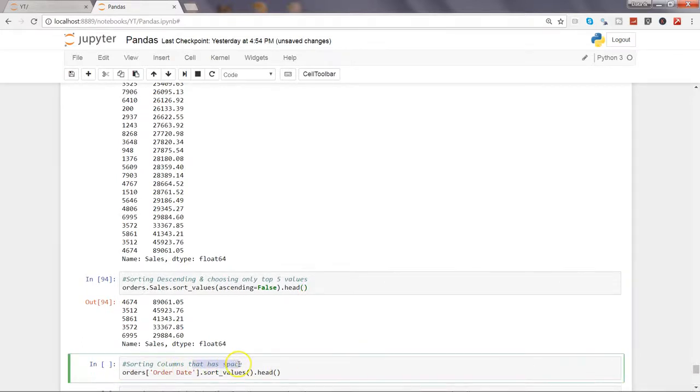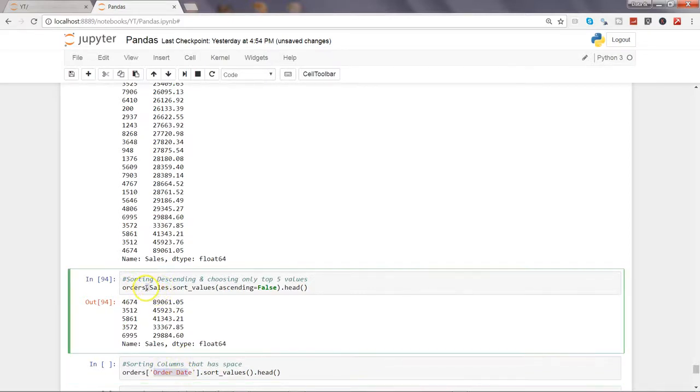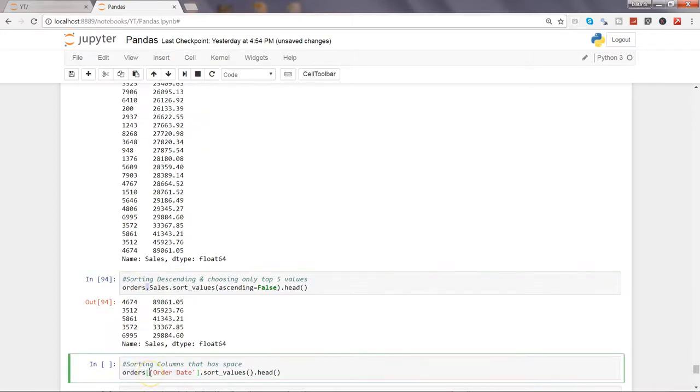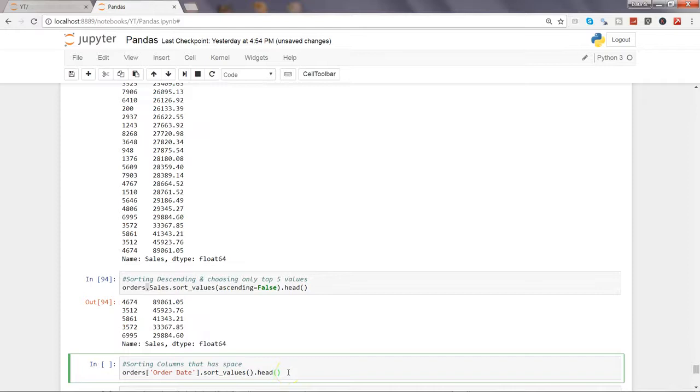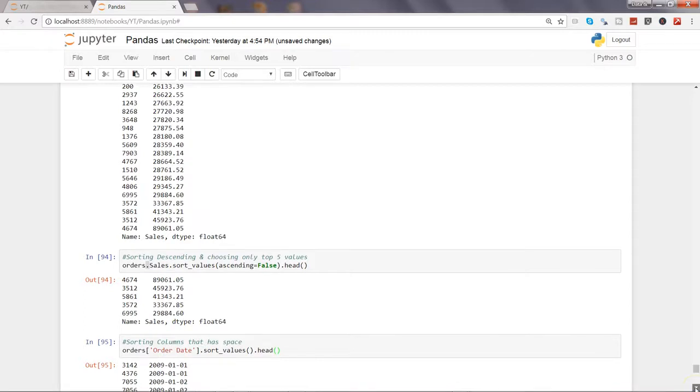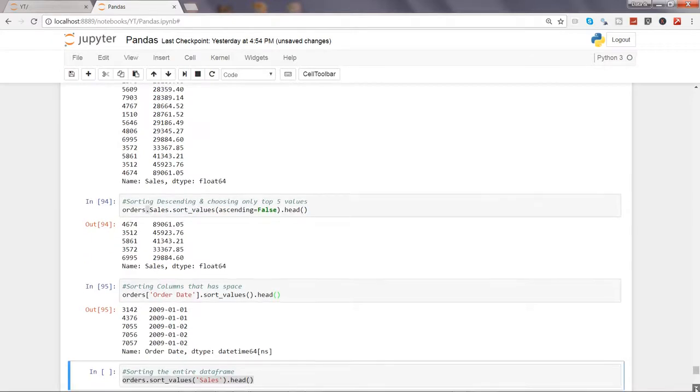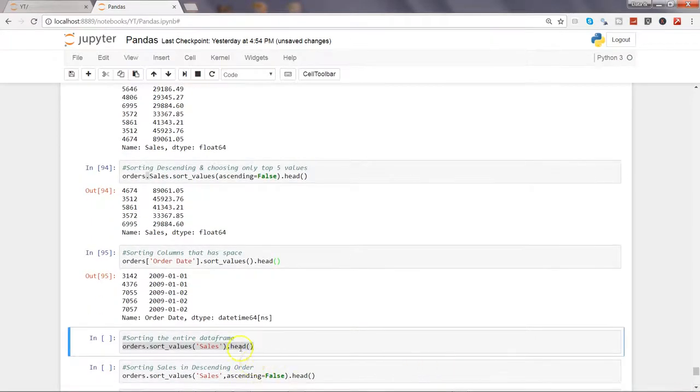Columns like order date - those columns which don't have space in their words use the dot notation, but in case of such columns we need to use the bracket notation. Within the bracket we specify the column name and then sort_values and head to indicate first five values. If I execute this, it will give you the first five order dates.